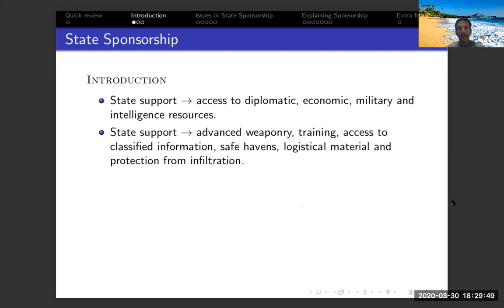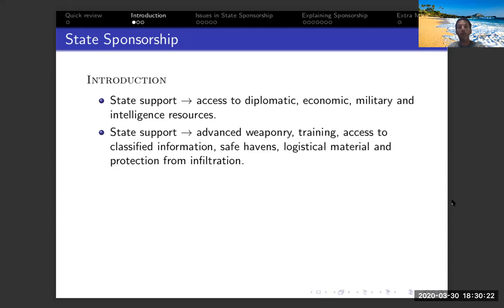Today we'll talk about state sponsorship. So first of all, what are we talking about when we say state sponsorship? It's mostly states that support terror groups by providing access to economic, military, diplomatic, and intelligence resources. This kind of support translates to better and more advanced weaponry, training, access to classified information, a safe haven for those terror groups — protecting them from external forces — and logistical support from infiltration by other forces.